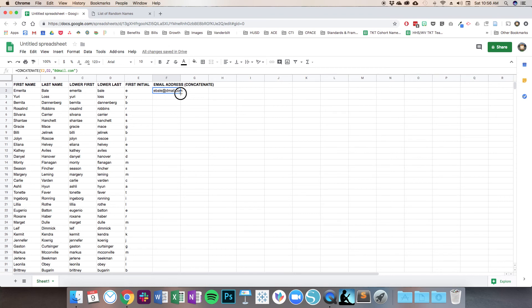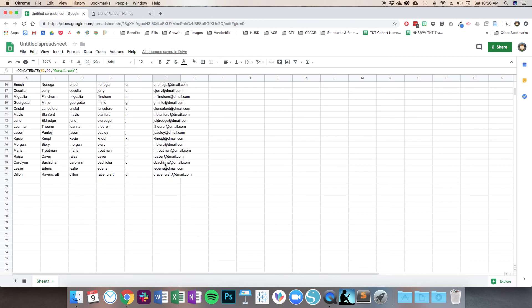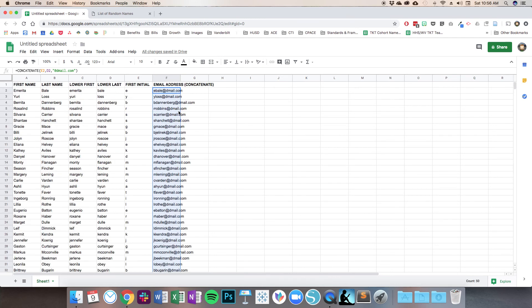So now I can select all of this information and those are the fake email addresses I created just by generating one list of names. I hope that was helpful. It used a few different functions: we split text into multiple columns, we used a LOWER function to make all of that text lowercase, we used the LEFT function just to pull the first character, and then we used the CONCATENATE function to combine it all into a fake email address. And now I have something that's pretty anonymized and I feel free to use in my tutorials. Thank you.